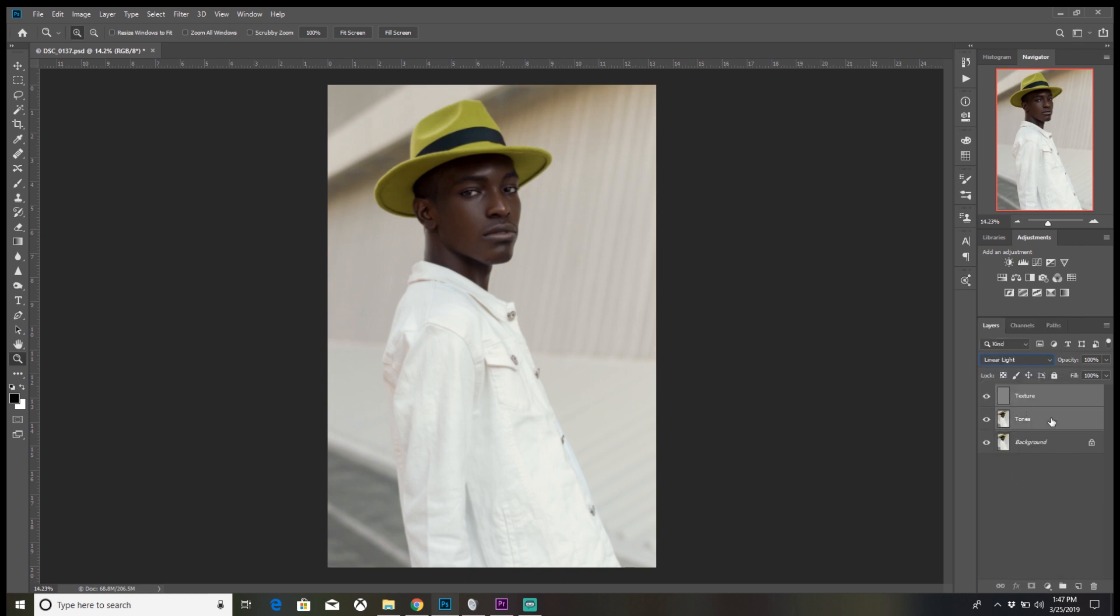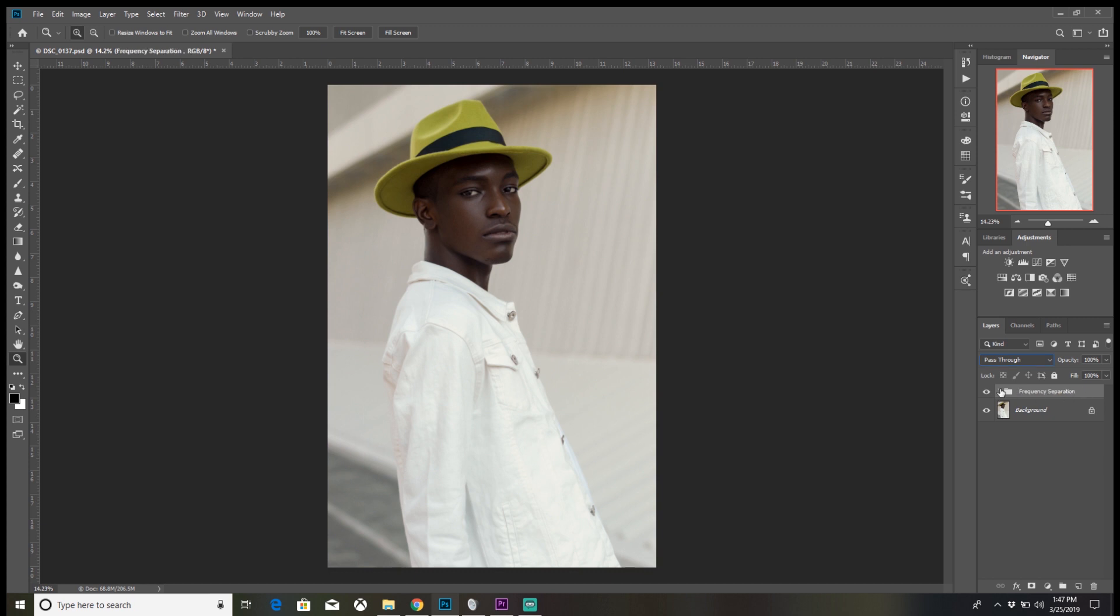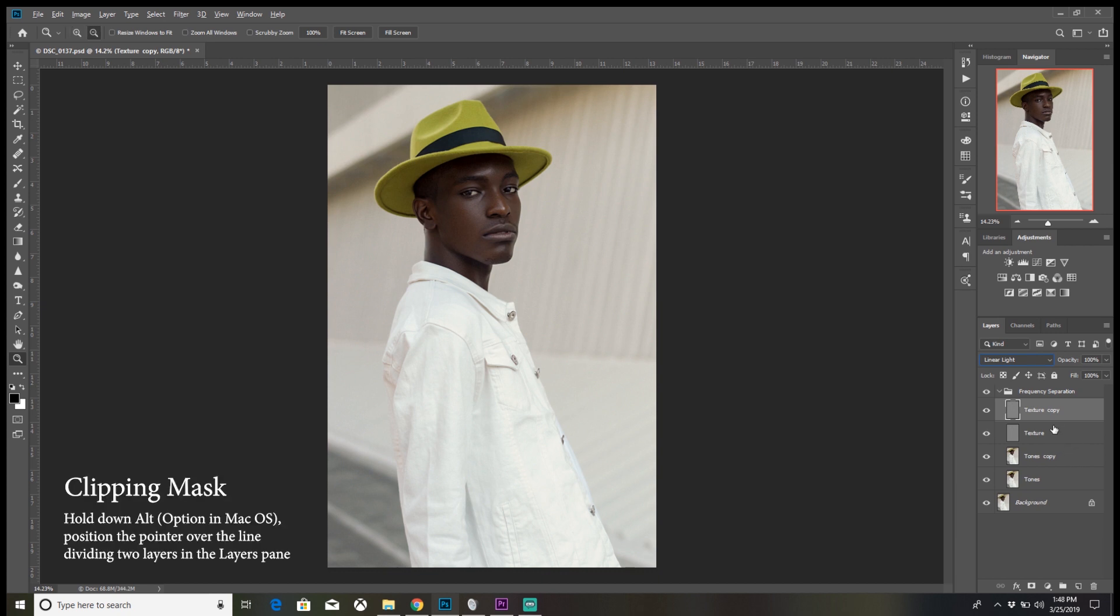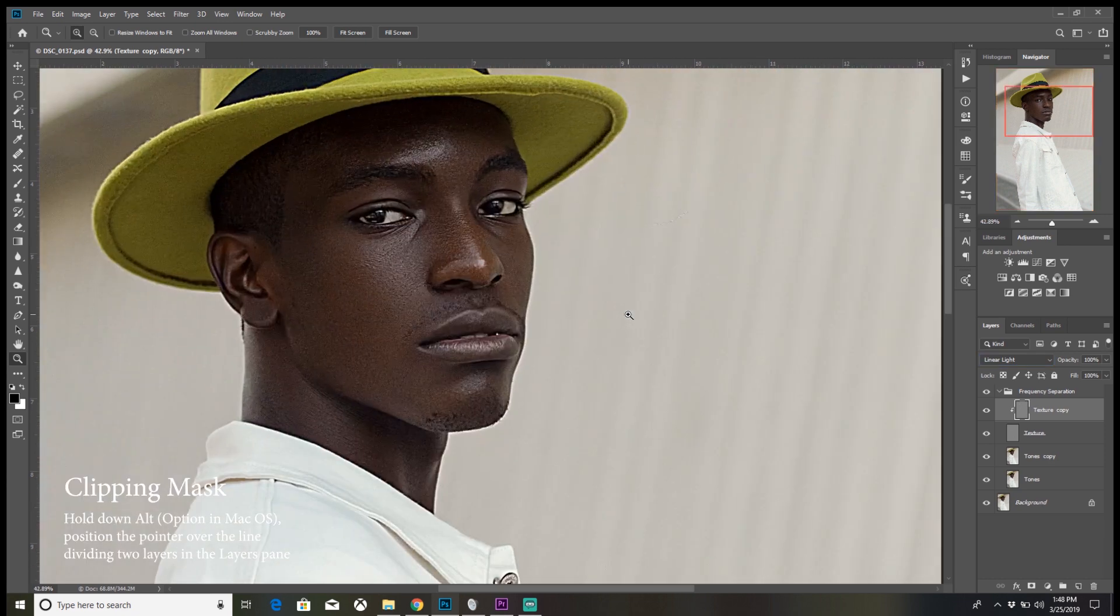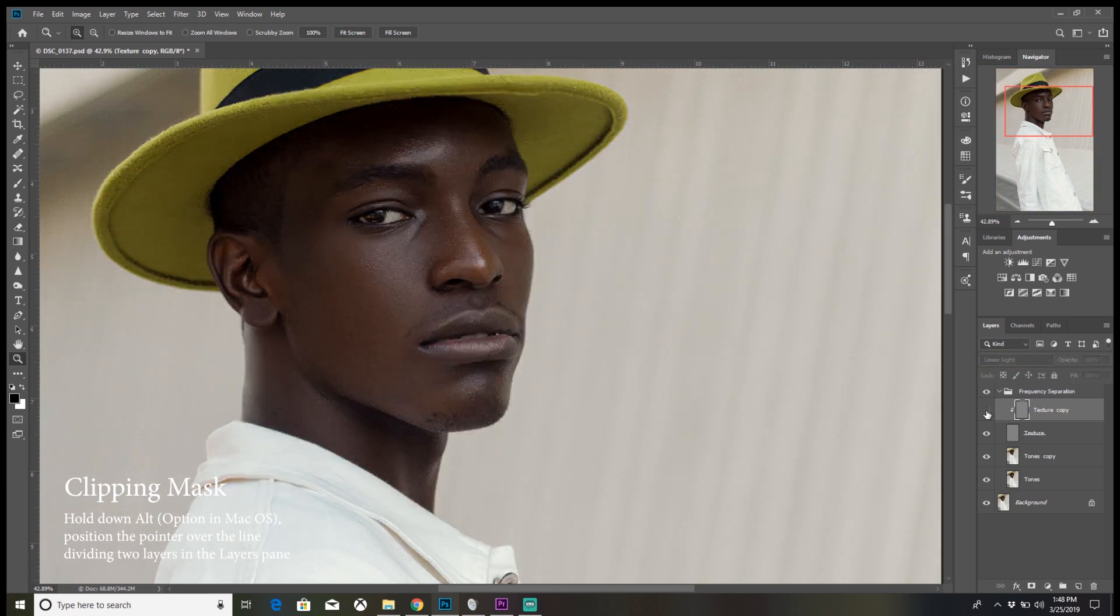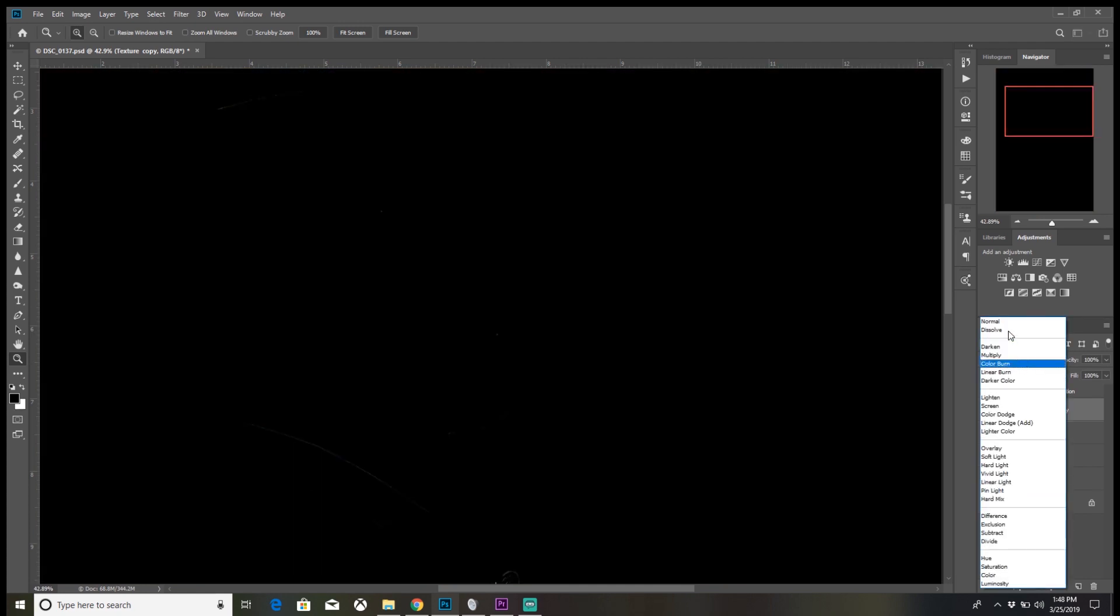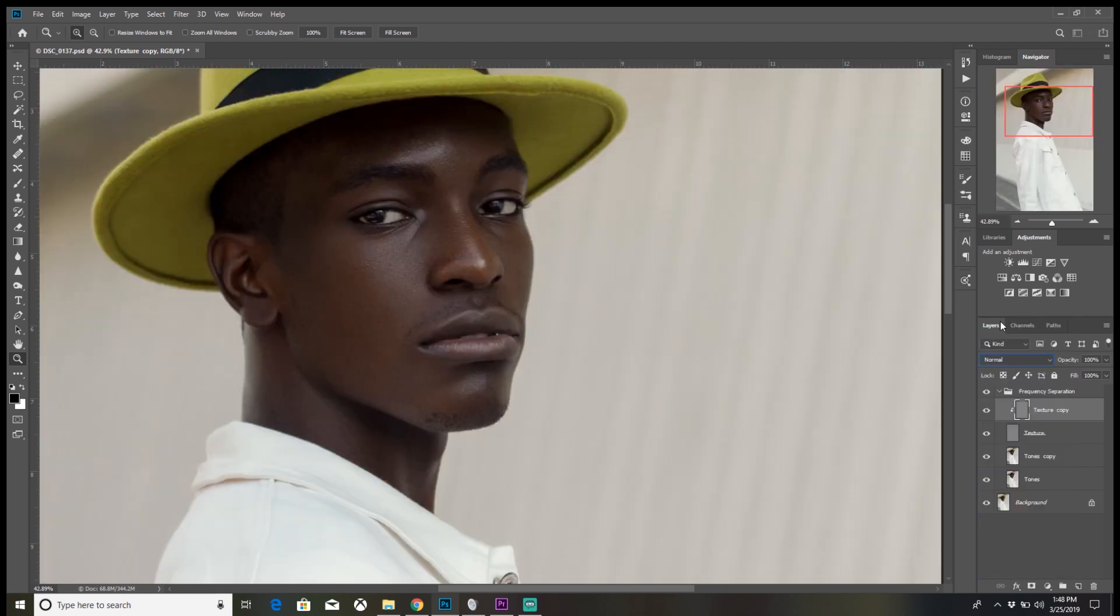We can group them, call it Frequency Separation. We're gonna take another step forward and that is by duplicating the Tones and the Texture layer. And we're gonna do a clipping mask onto the Texture layer. If you notice, when I did a clipping mask, the image got sharper. We don't want that, so you're gonna change the blending mode to Normal.